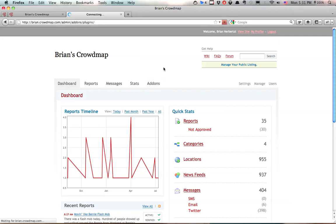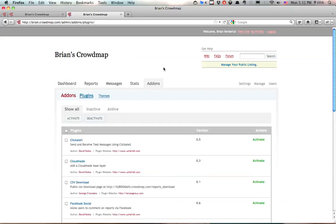Now add-ons are additional bits of functionality that are not present by default which you need to enable. If you're running your own Ushahidi deployment you can go to community.ushahidi.com to download the Facebook social plugin.